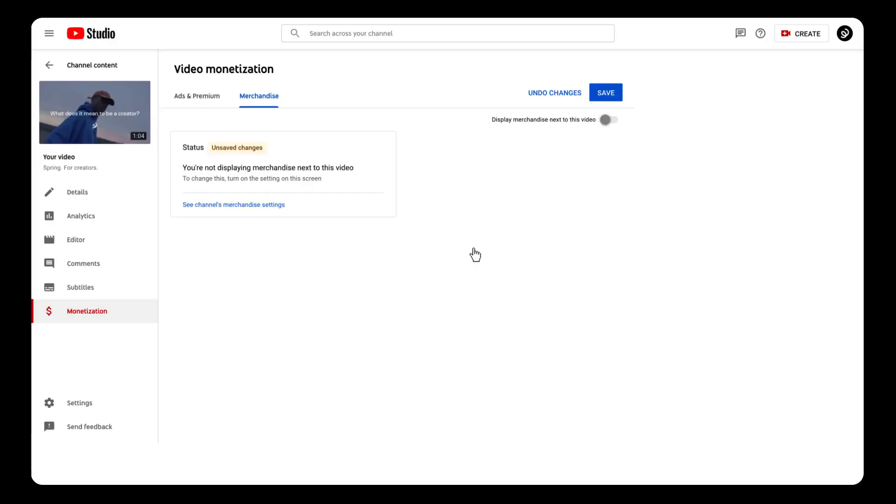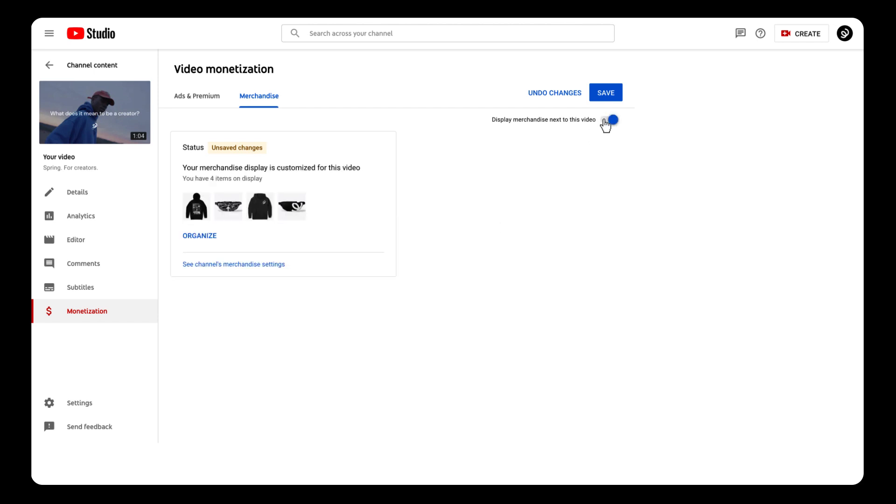Once you're done, and this is super important, you'll hit save and then make sure to toggle that top right button where it says display merchandise next to video. You'll want that on.